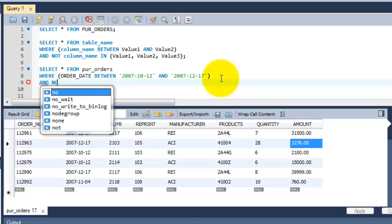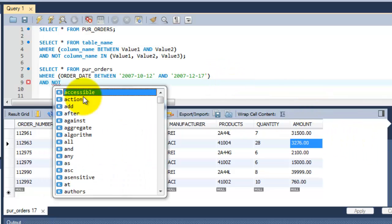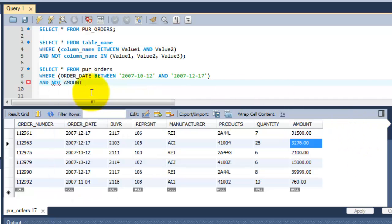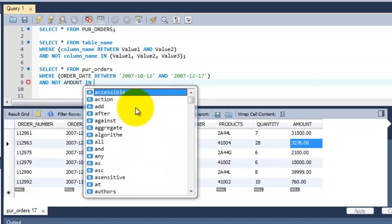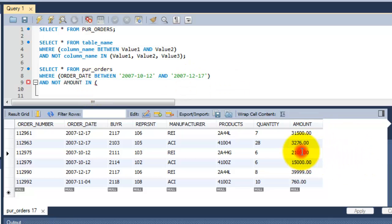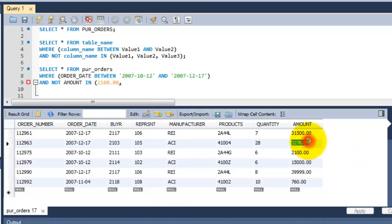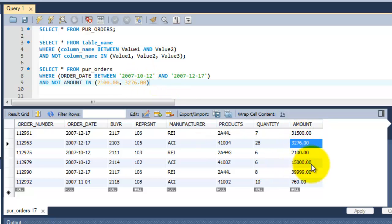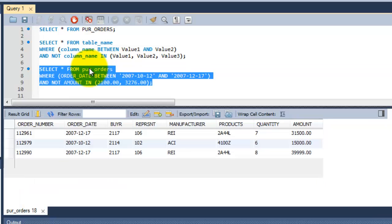And put NOT, I don't want, right? So NOT the column name amount. The column name amount in, NOT IN this amount. This is the syntax, so we should follow this one. The value is 2100, 3276, I don't want. So you can put more than 2, 3, 4 values here. I just need this enough for this example.